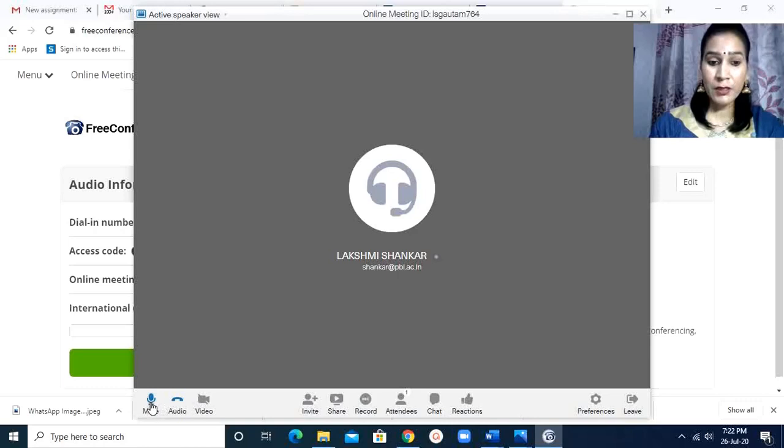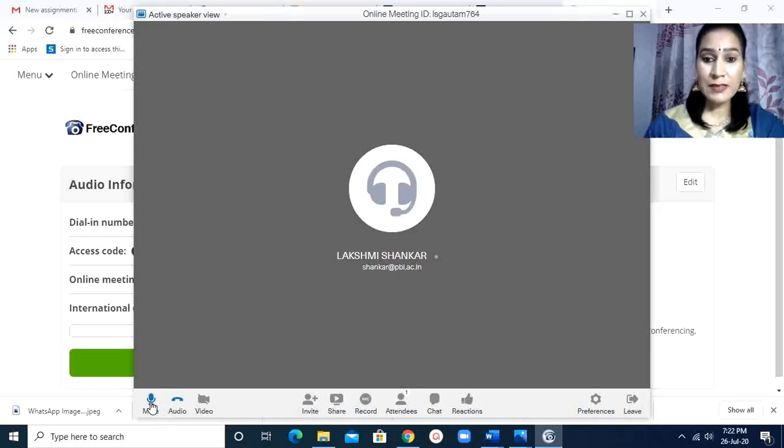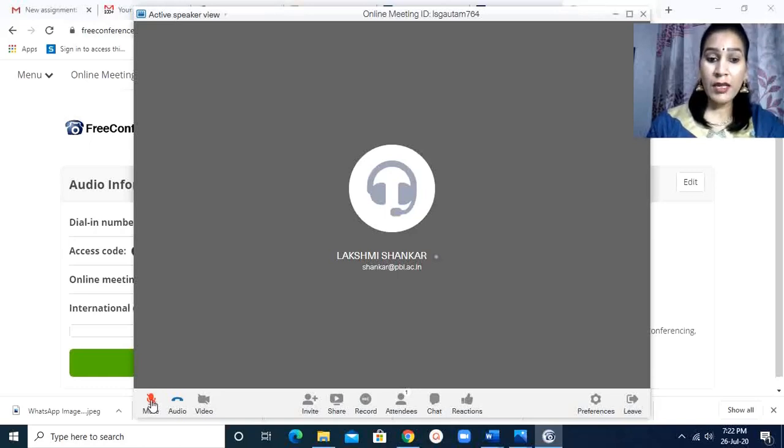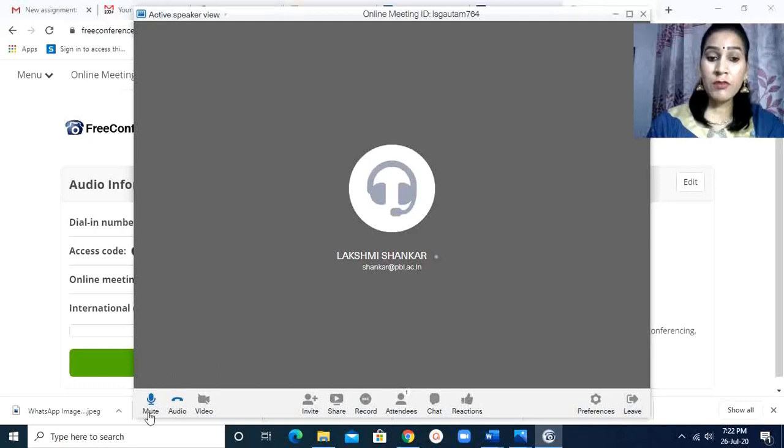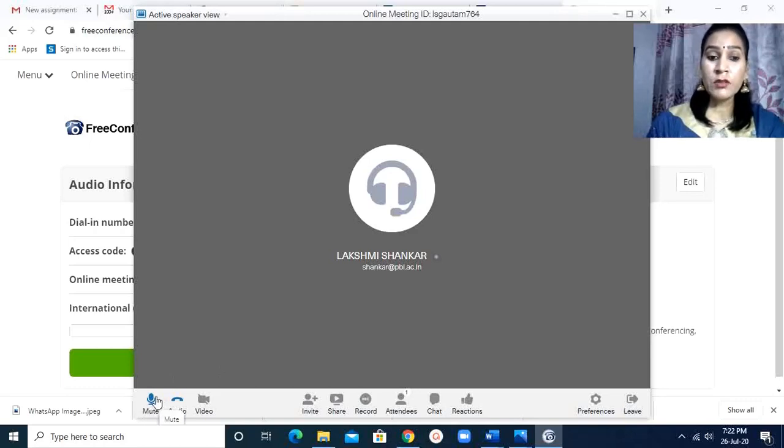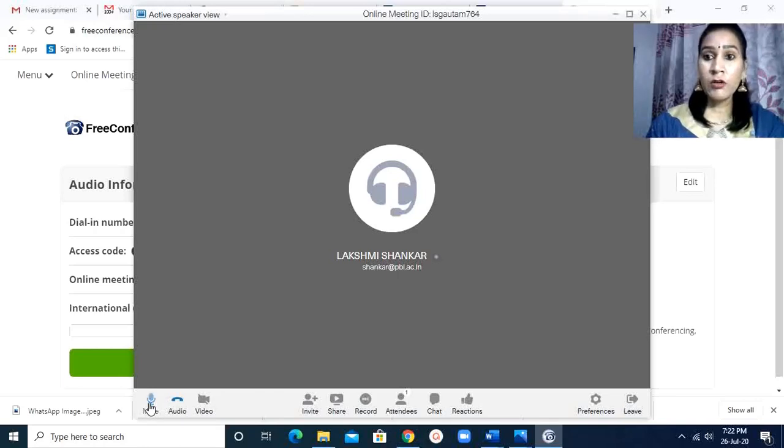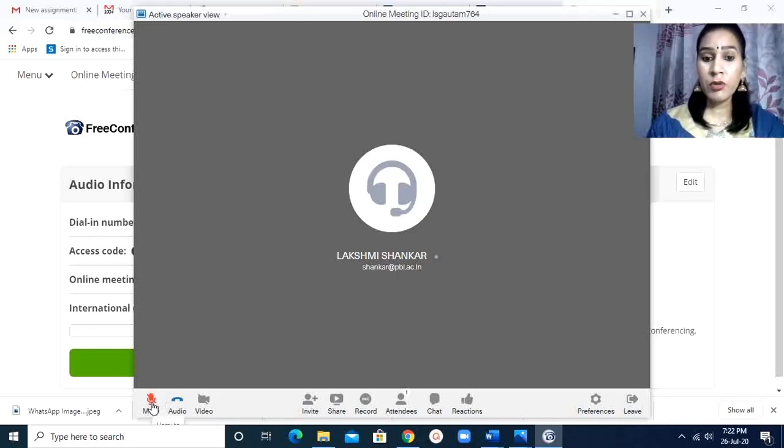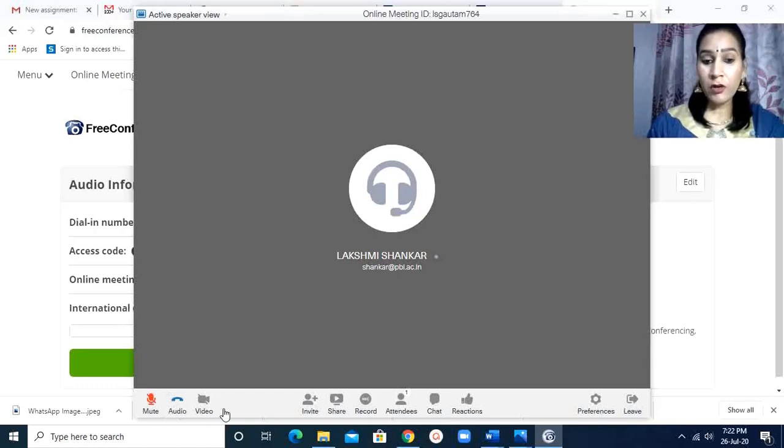This is the mute button. When I have to speak something, as I am the host, I keep on speaking. So I have to keep it on unmute mode. When this is blue, it is unmute. When it is red, this is mute. Other participants should keep it in mute mode.